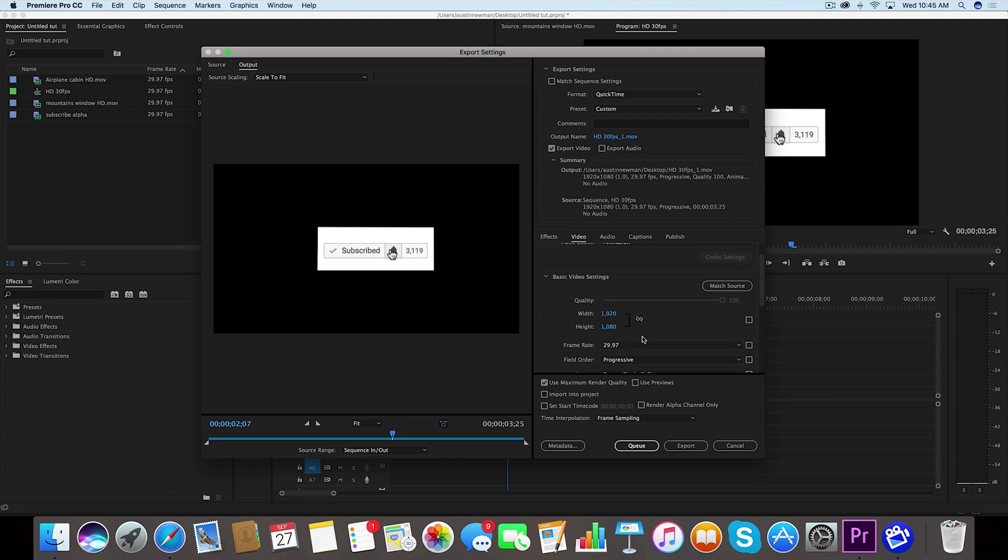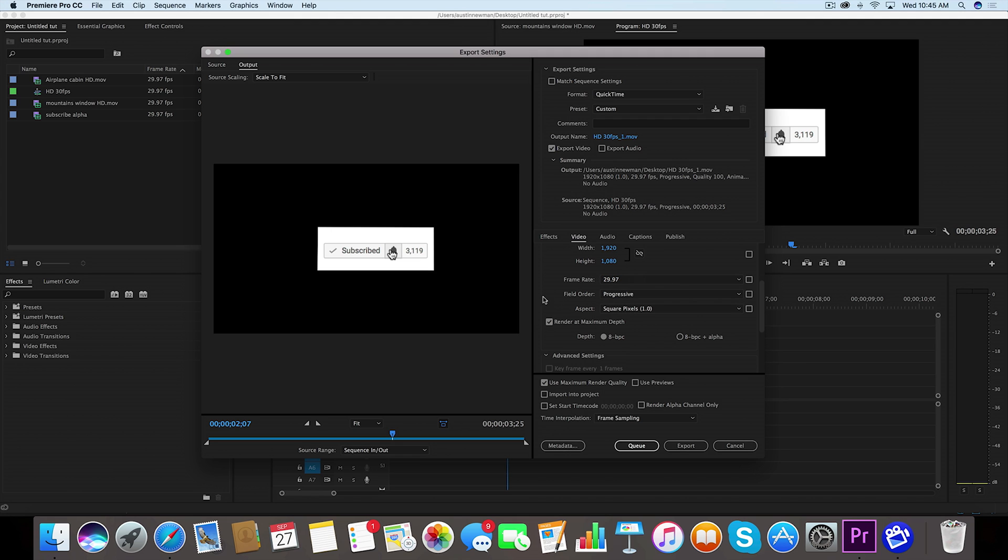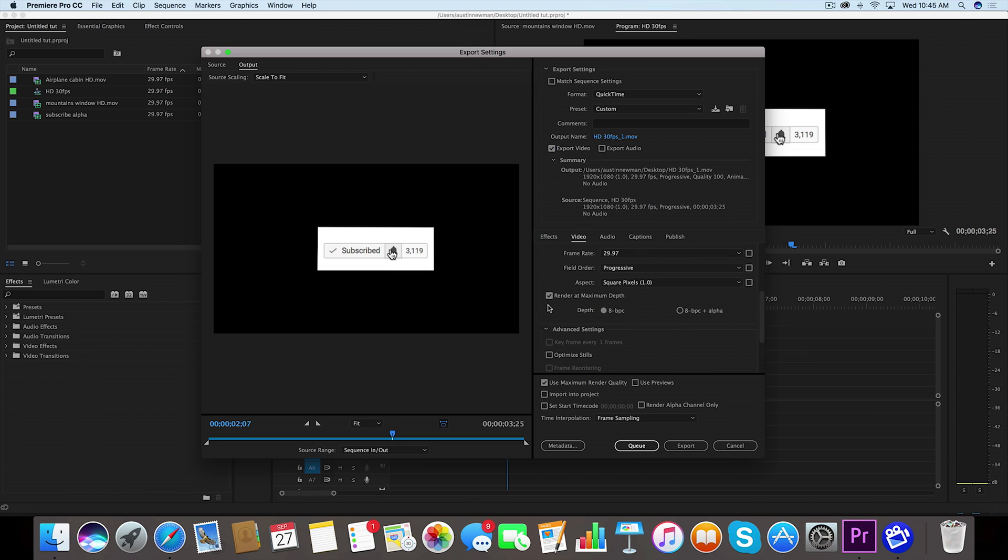I have 1920 by 1080, so those settings are correct. 29.97 correct, field order progressive that's correct, and 1.0 aspect that's correct for me. I'm gonna render it at maximum depth. You don't have to, but I would recommend doing it if you are exporting something like this.